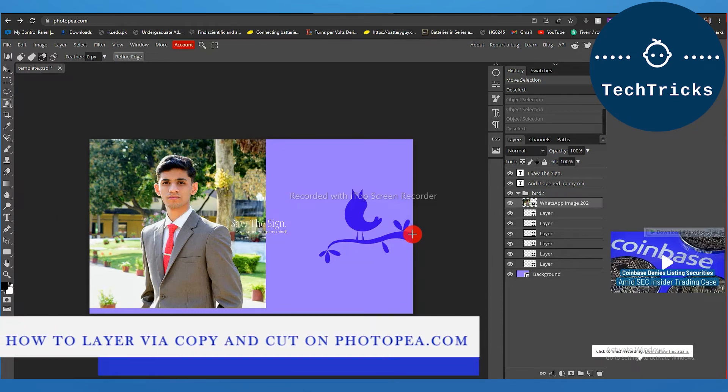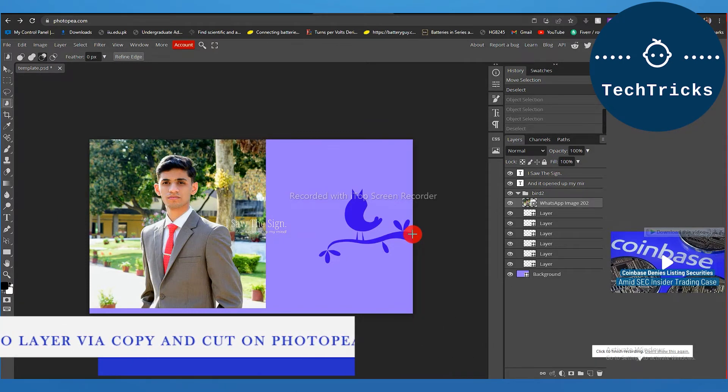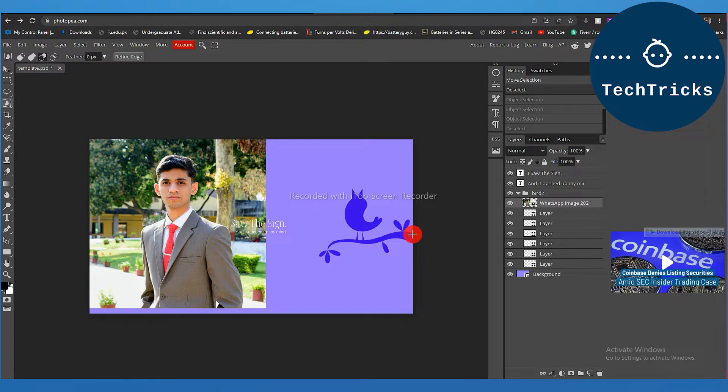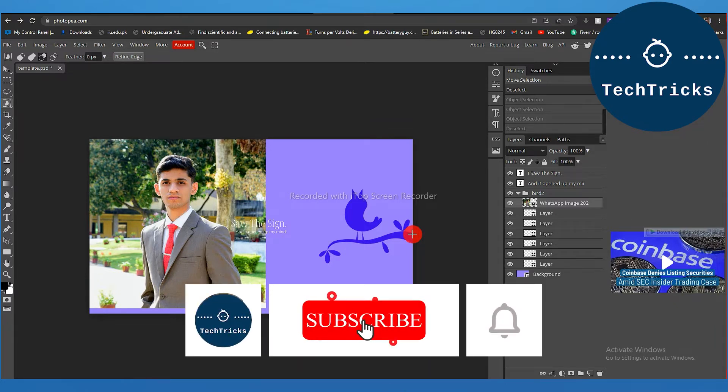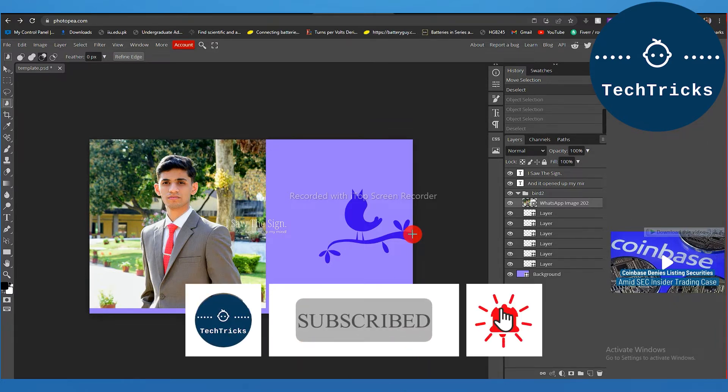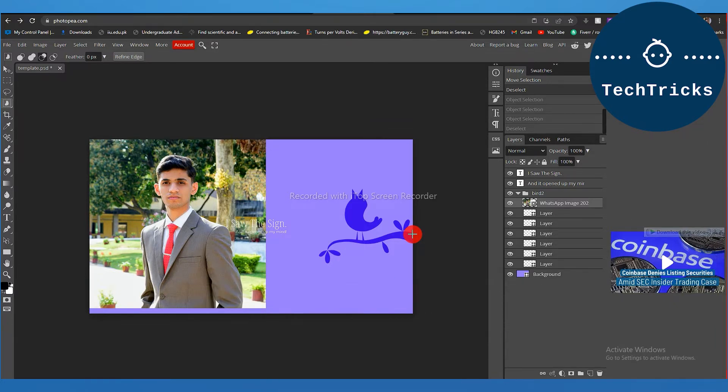How to layer via copy and layer via cut on Photopea.com - this is what we're going to talk about today in this video. Make sure to subscribe to the channel, this really helps a lot. So without any further ado,